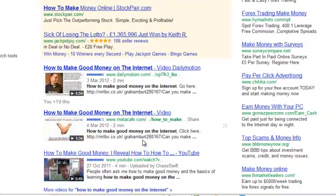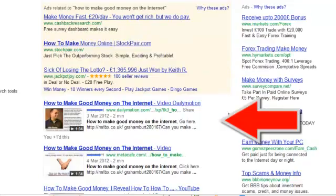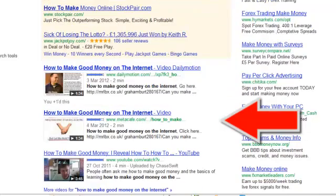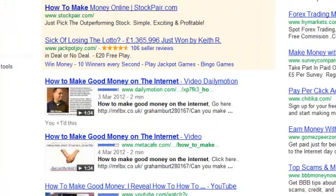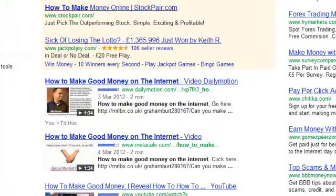And here's me on number one and number two. You see my name there — Graham Burke. So that's Meta Cafe and Dailymotion. That's the power of the OneLoad system that we use, that I've spoken about in the PDF.